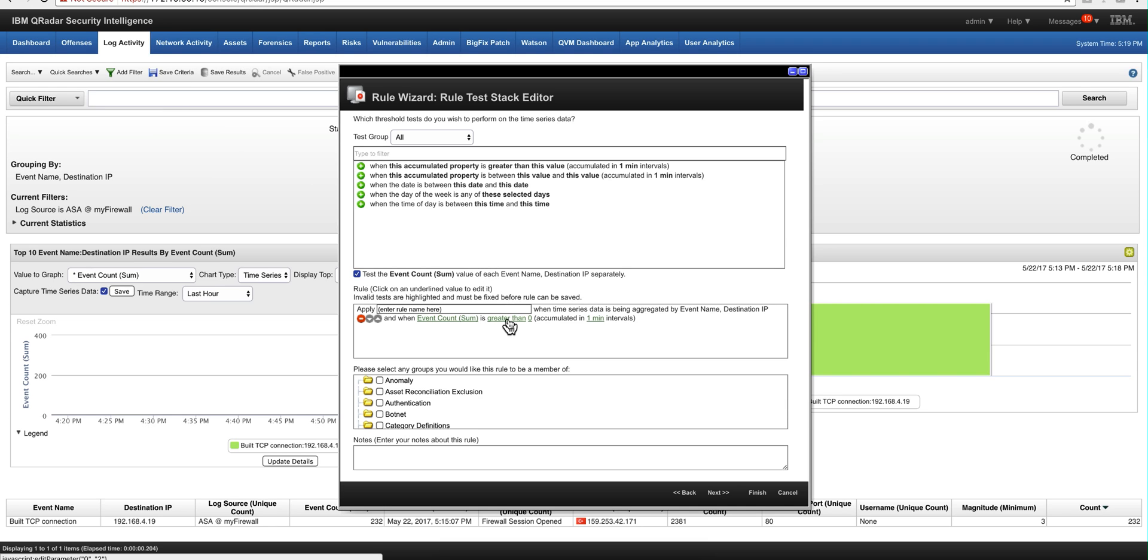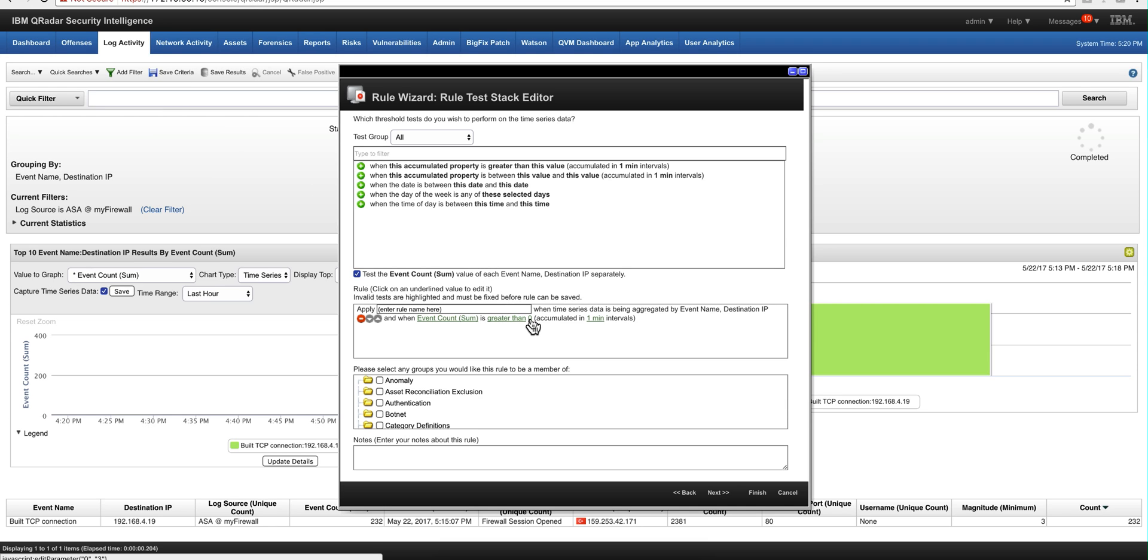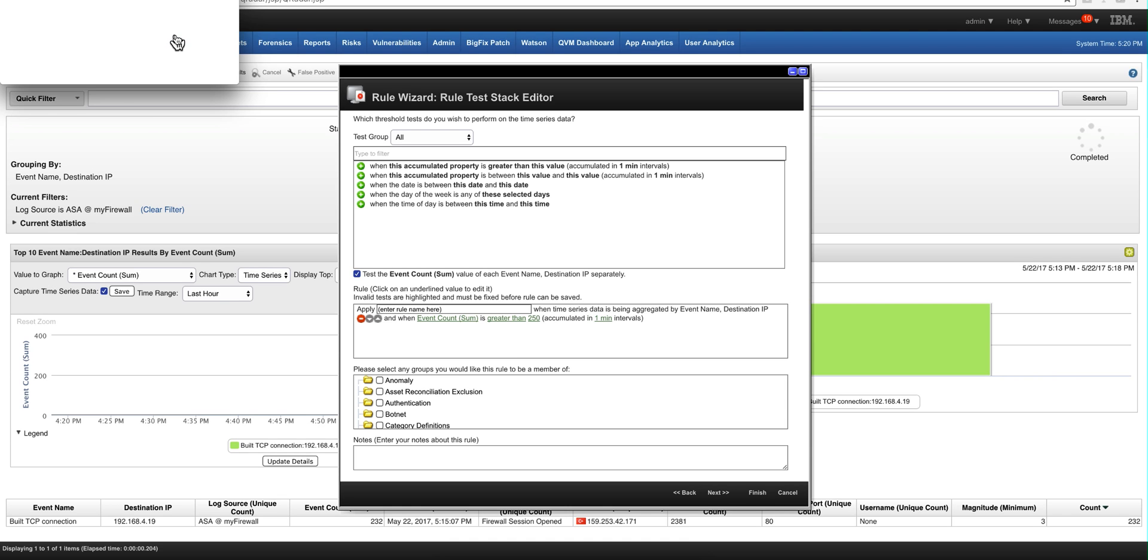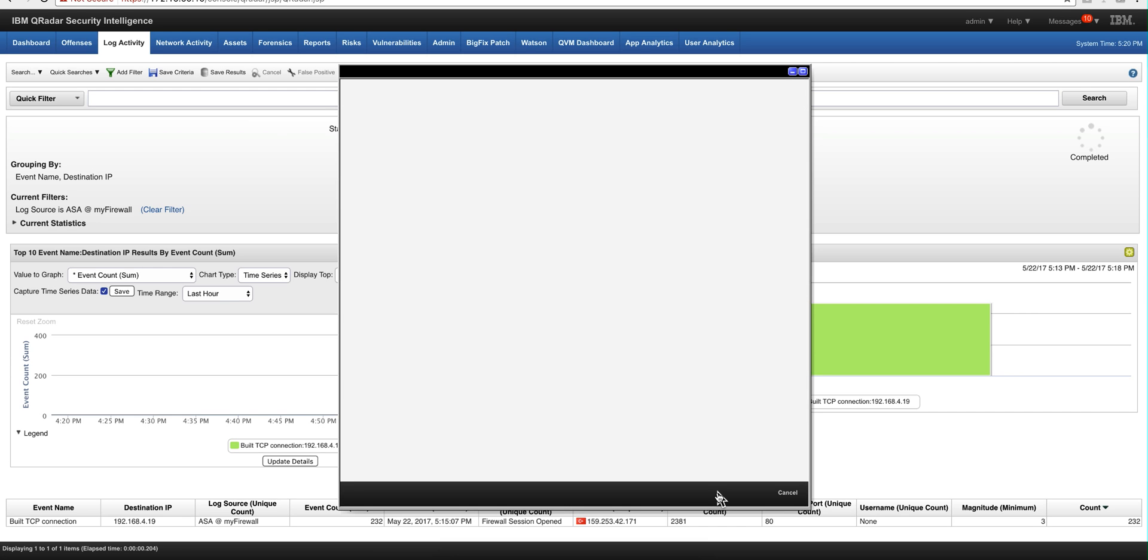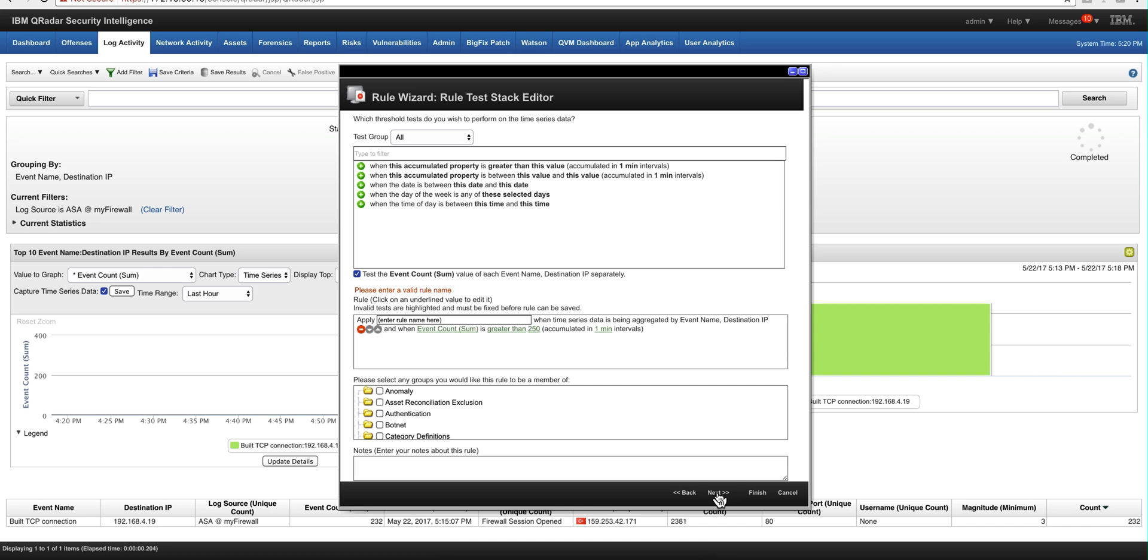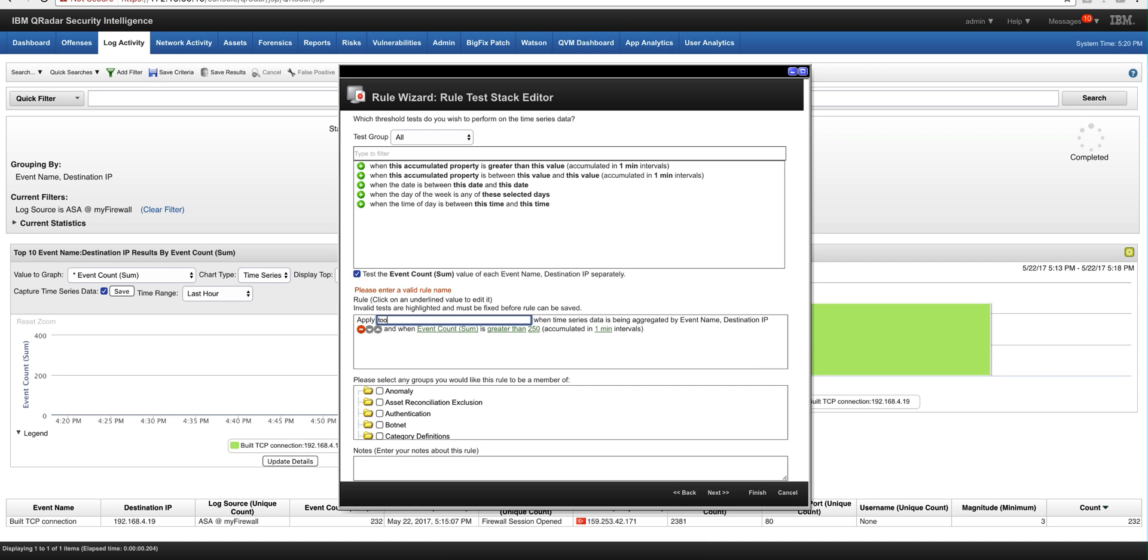And when we say that it's greater than, we're going to leave it greater than, and we're going to put here 250. And we submit that over one minute interval. That's precisely what we're doing. That's what we are playing actually on the Python script. We need to give this a name. So I'm going to call this too many firewall allowed.